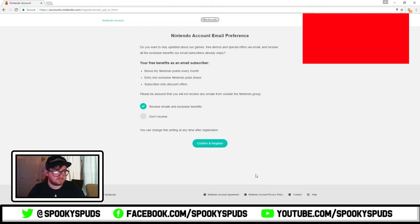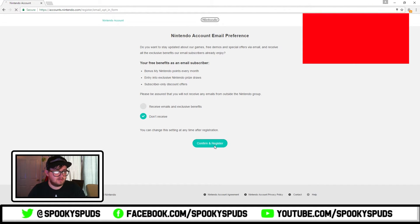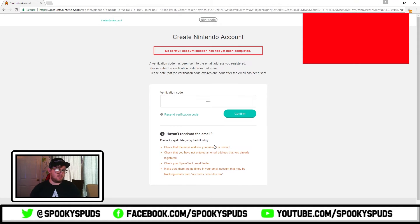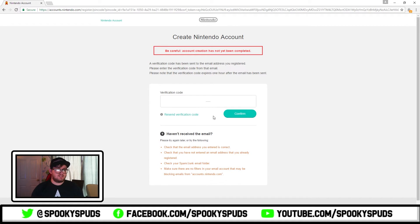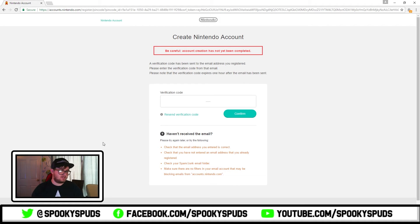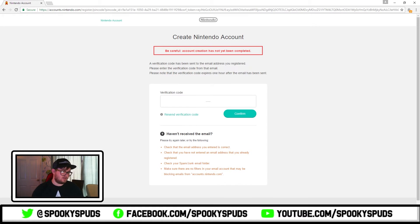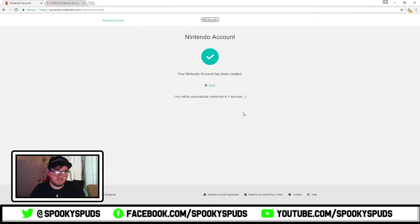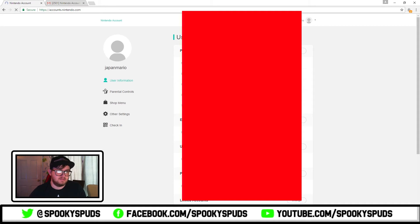Receive emails, I don't want to receive them. And so you'll be sent a verification code to the email address, so enter the verification code. You enter your verification code and it says your Nintendo account has been created.